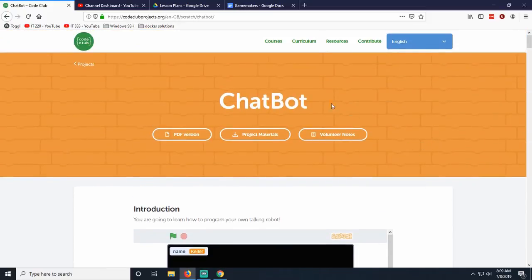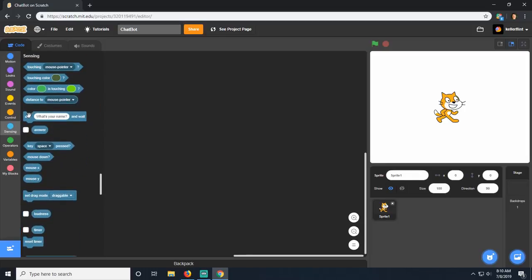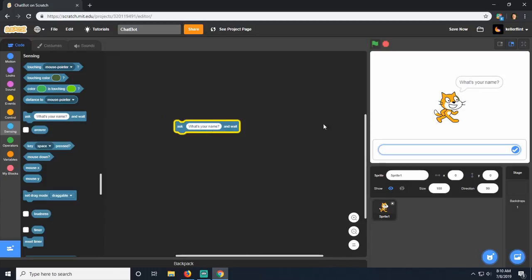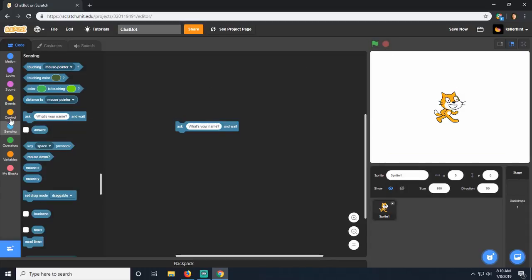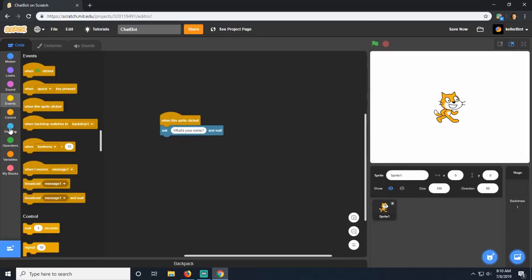Today we're going to be working on that. Once you're in Scratch, go ahead and name your project. The first thing we're going to do is get into the sensing category of blocks and find the one that says 'ask'. It's going to ask 'What is your name?' and that's going to happen when this sprite is clicked, so go to events and find 'when this sprite clicked'.